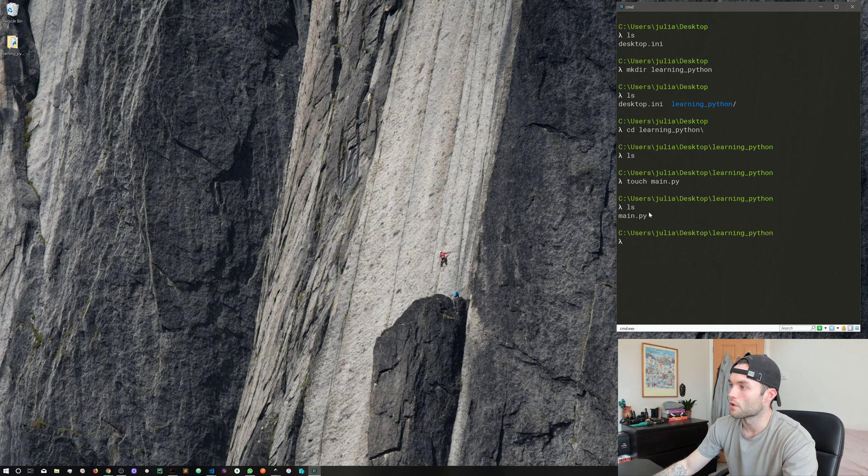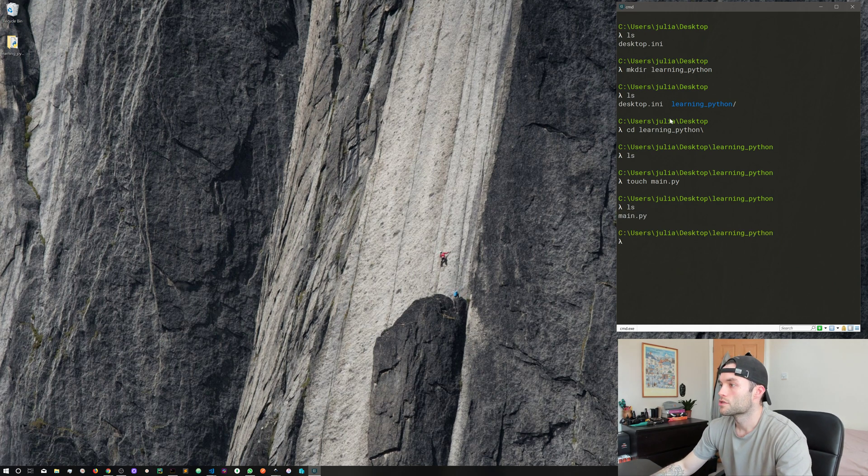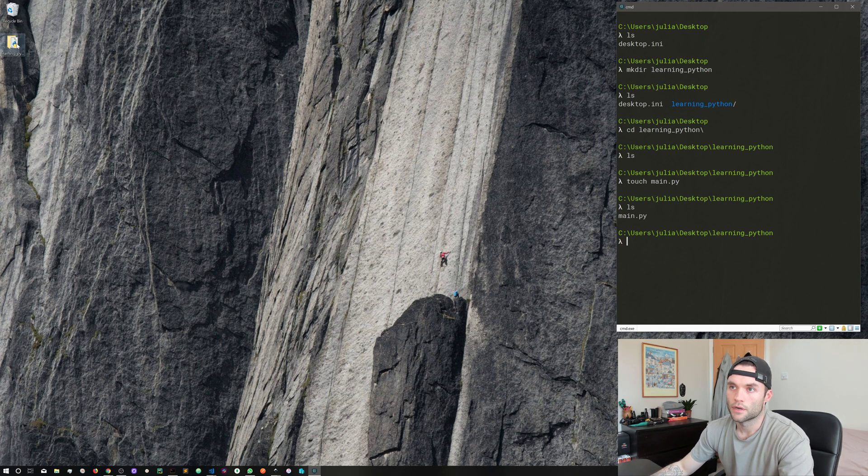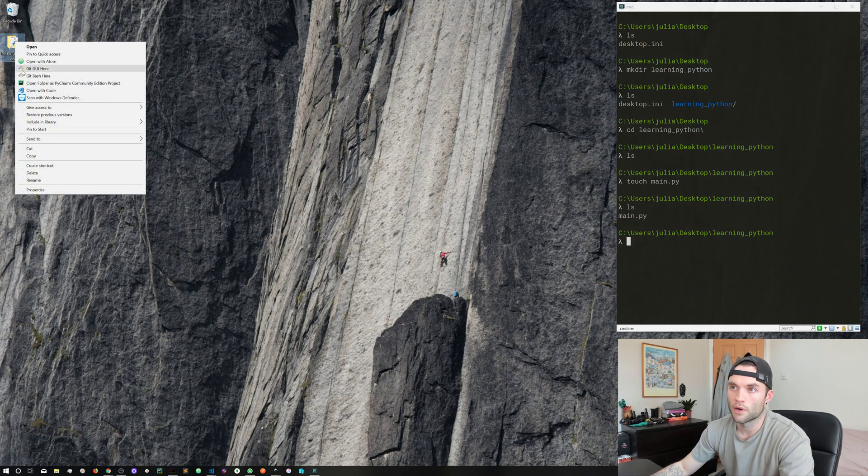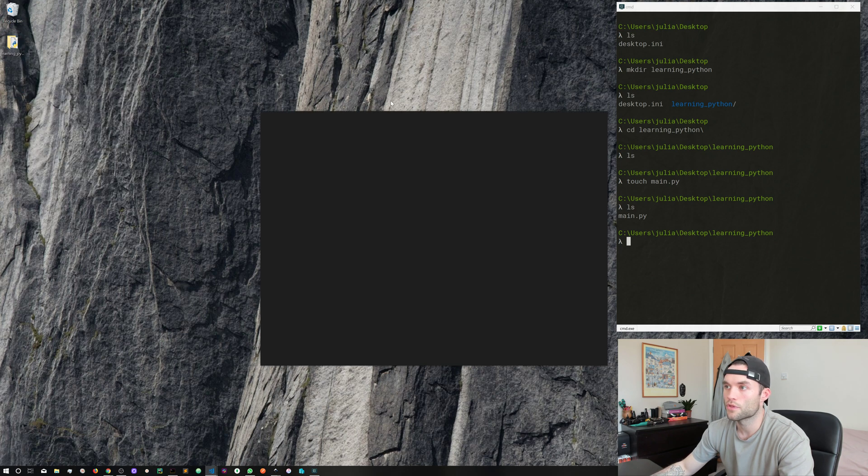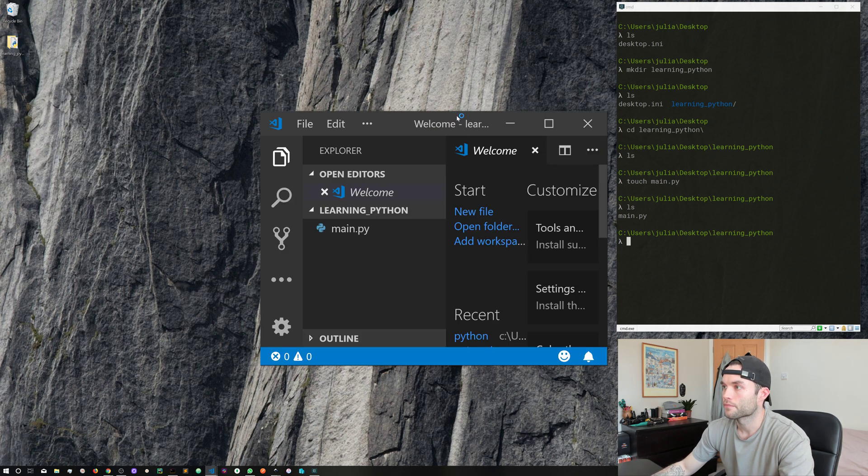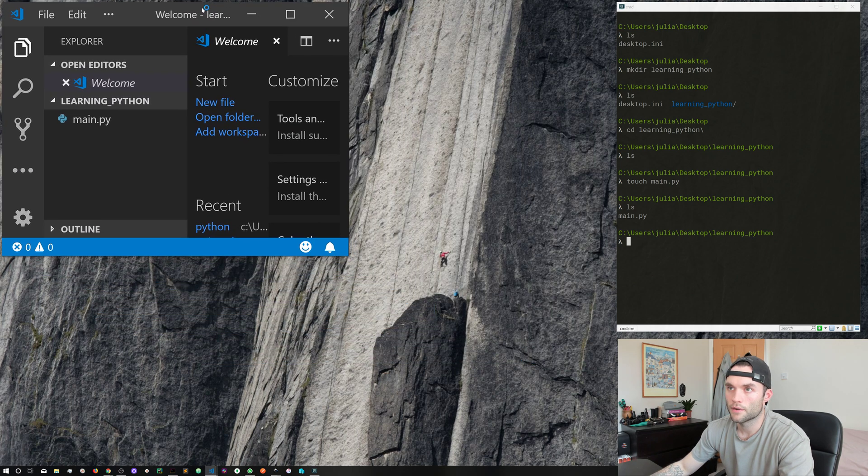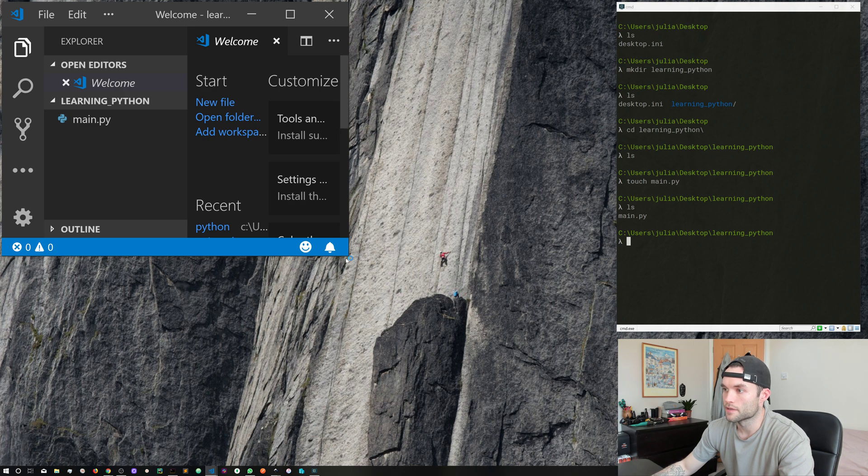I'm going to call it main dot py, but you can name your Python files anything you like as long as you use the dot py file extension. If we run ls we can see we've got main dot py. So let's go ahead and open this file and add some Python code.